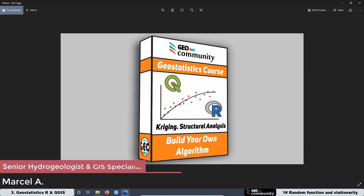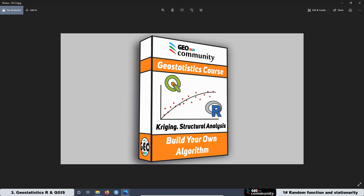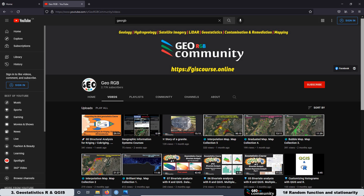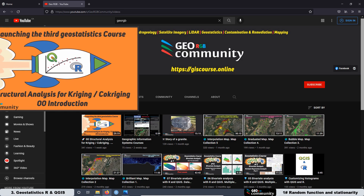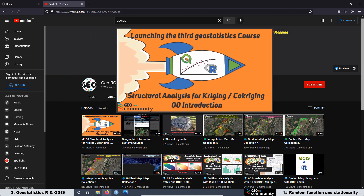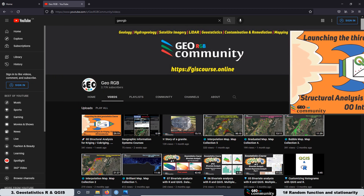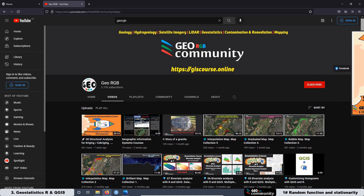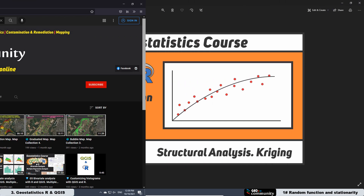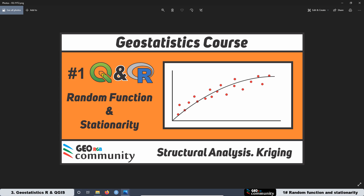Hello and welcome back to the third geostatistics course with QGIS and R. This course is about structural analysis for kriging and co-kriging interpolation. If you missed the introduction of this course, posted at the GeoRGV YouTube channel, just click on the card located at the top right corner of your screen and you are going to have direct access to that video.